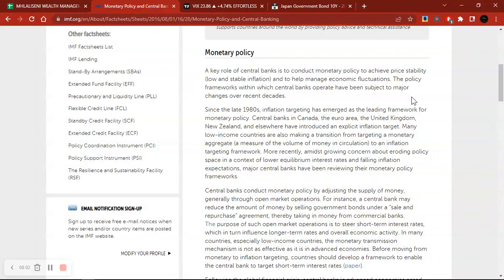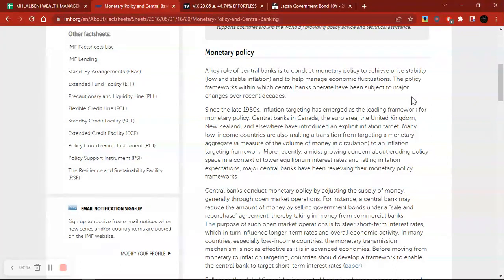You need to understand what central banks are doing, thinking, and planning, because they are mandated to conduct monetary policy to achieve price stability and low stable inflation. At some point — today, tomorrow, next week, or next month — central banks will step in if they view that there is no longer price stability or stable economic growth. They may not step in immediately, but at some point they will. That is why it is important to focus on central banks — that is the first key principle of trading fundamentals.